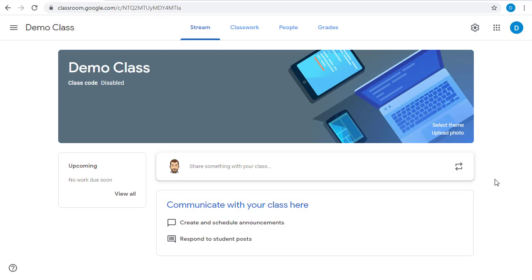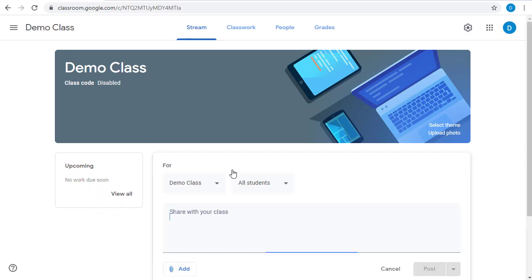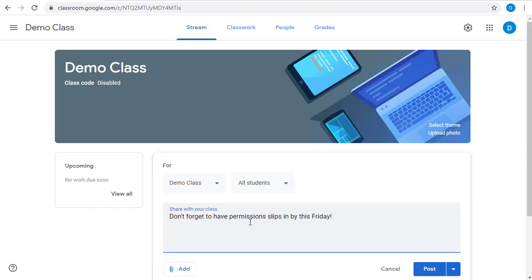For example, you might just want to use the stream to give your students a friendly reminder. Simply click on the link to share something with your class and put in your reminder.